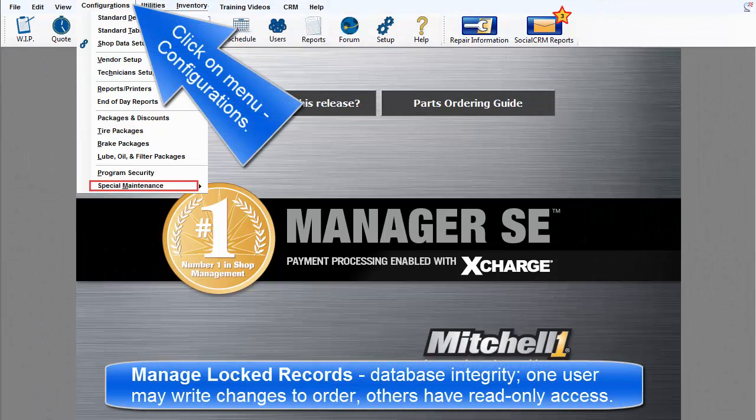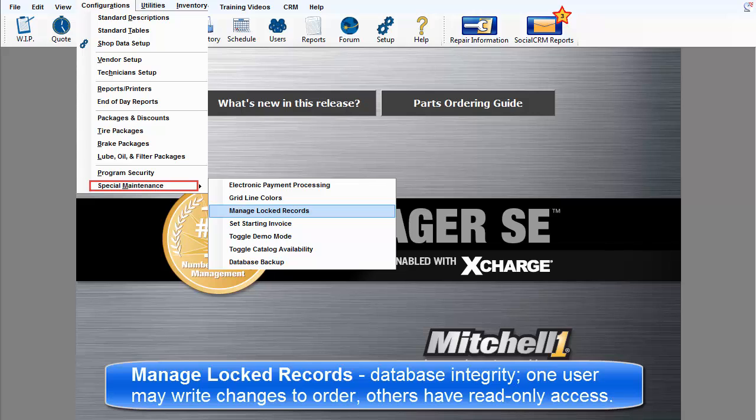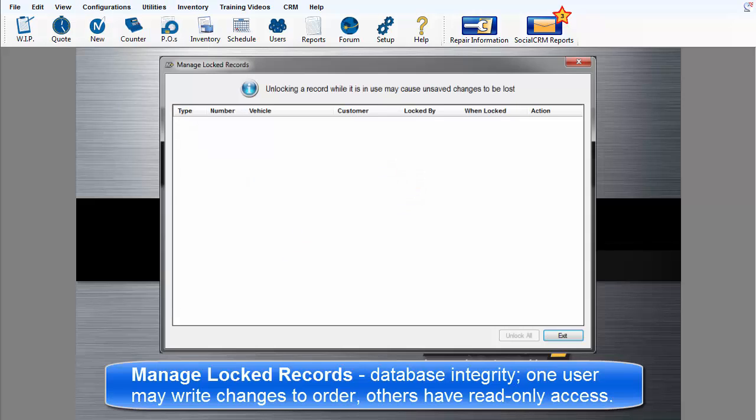Manage Locked Records. To preserve database integrity, one system user is able to write changes to an order, whereas other users will be limited to read-only access.